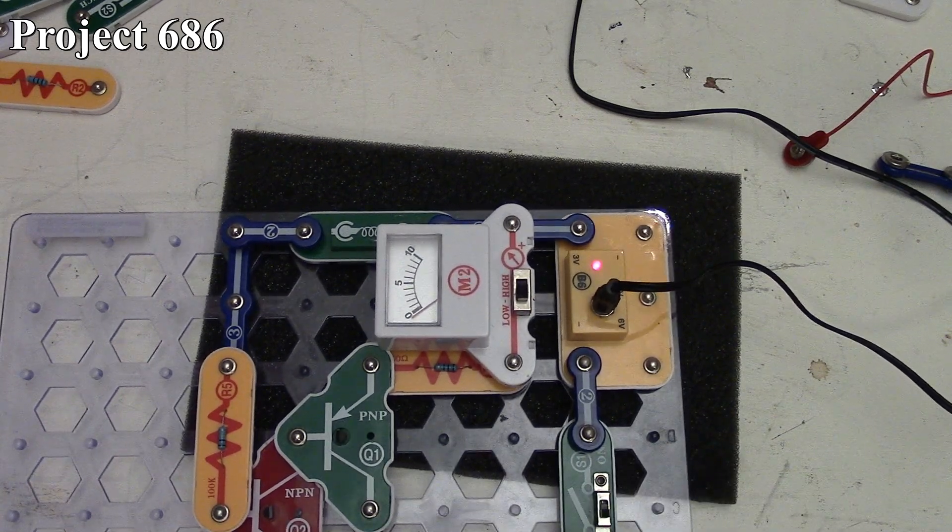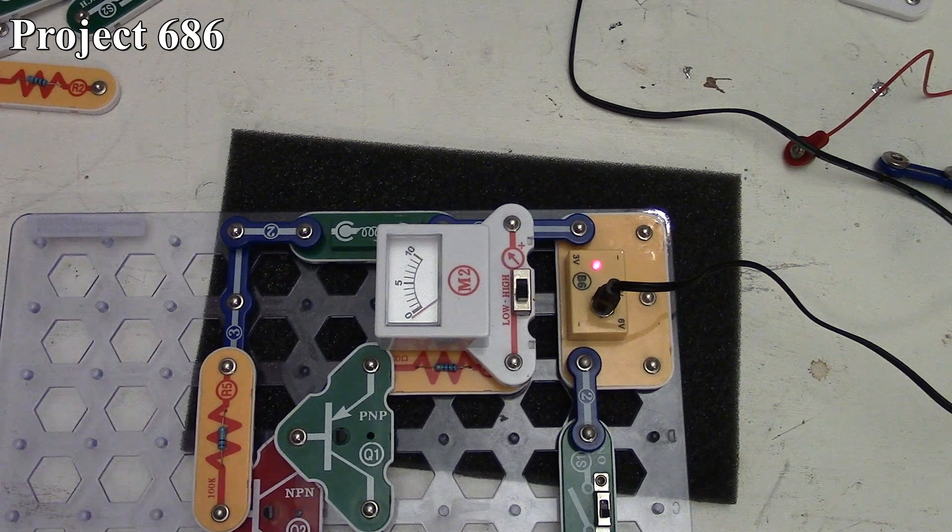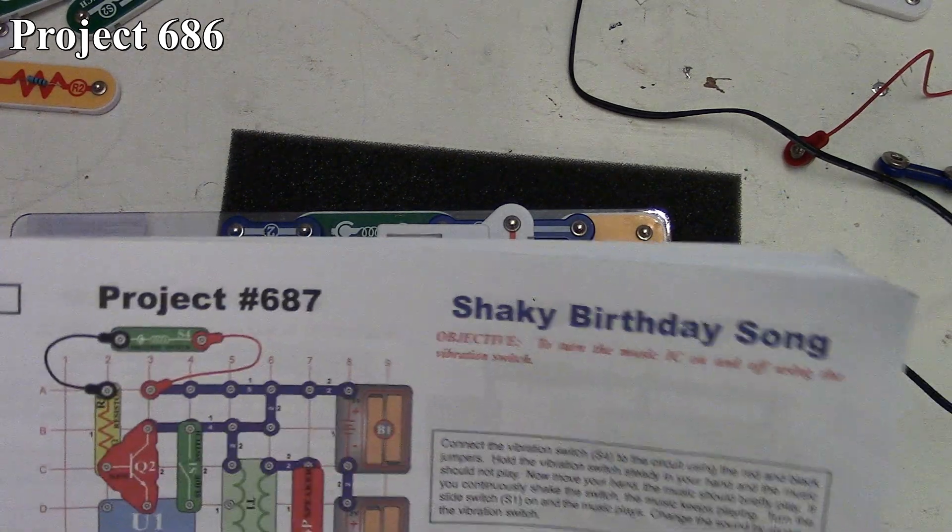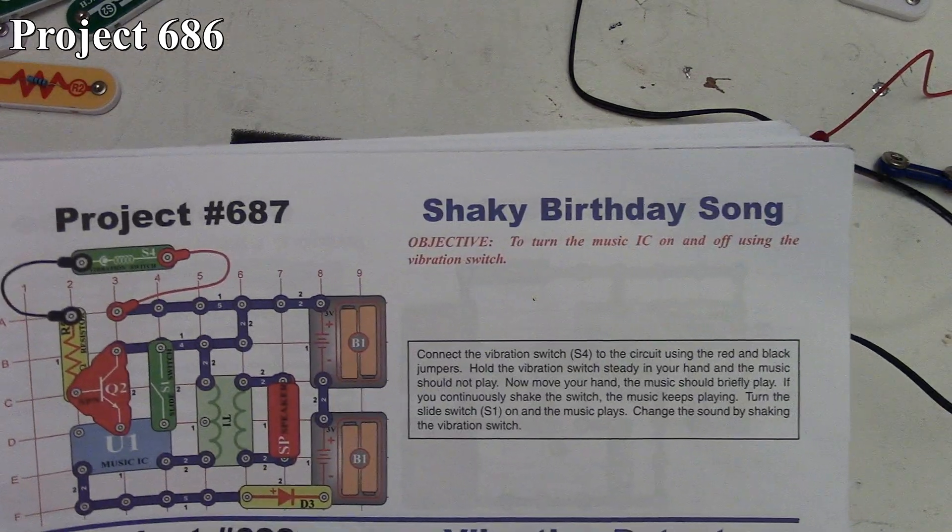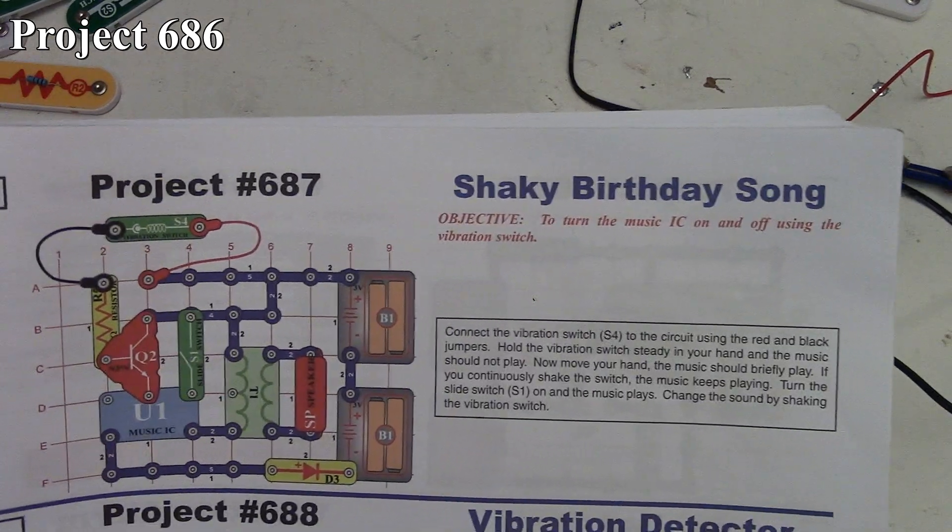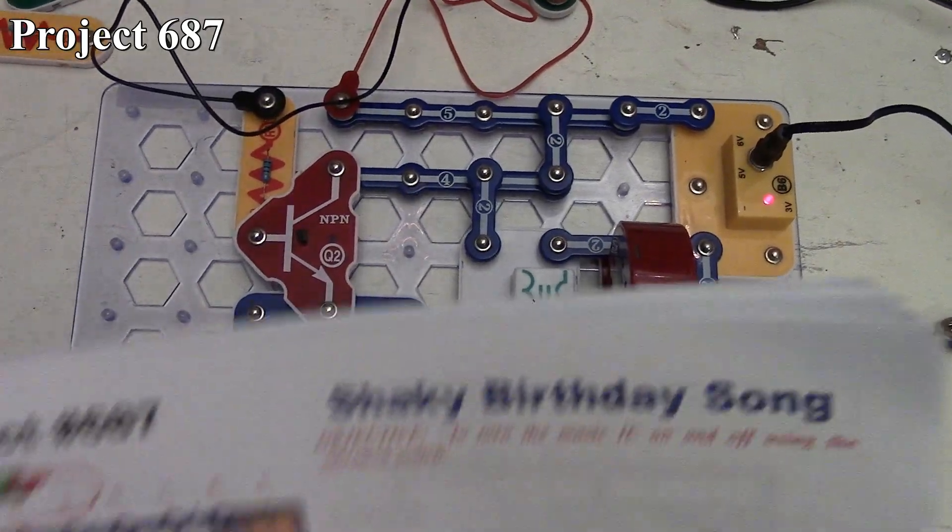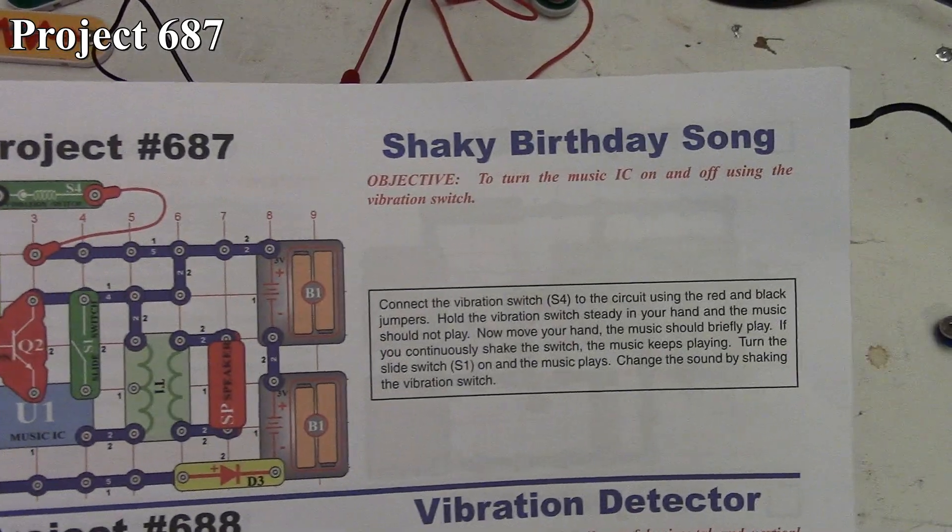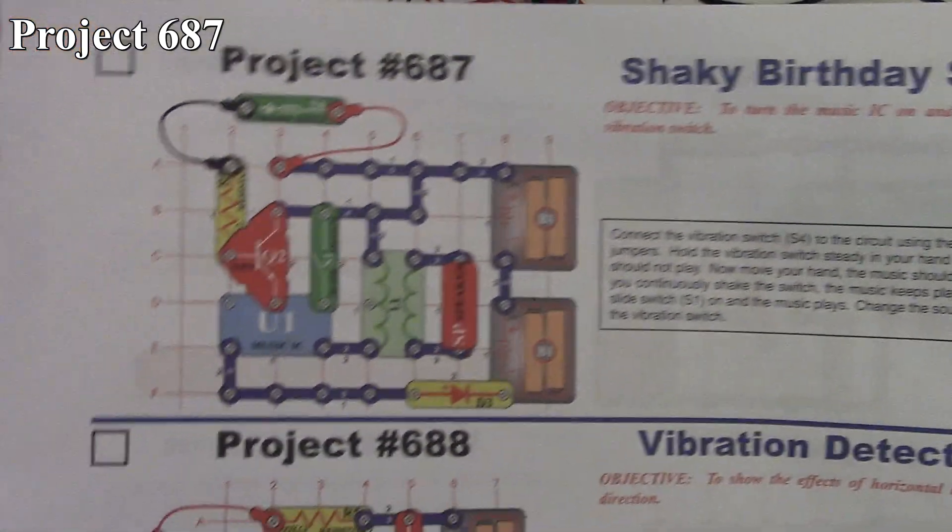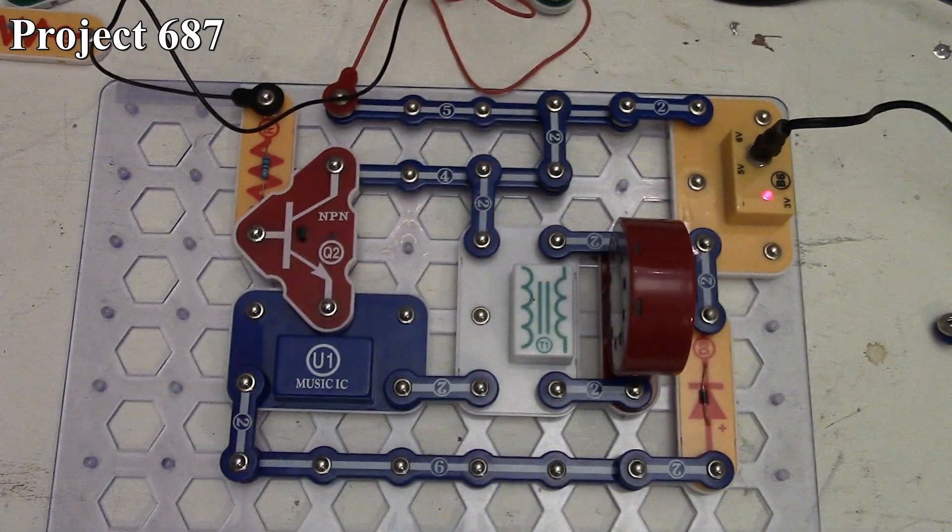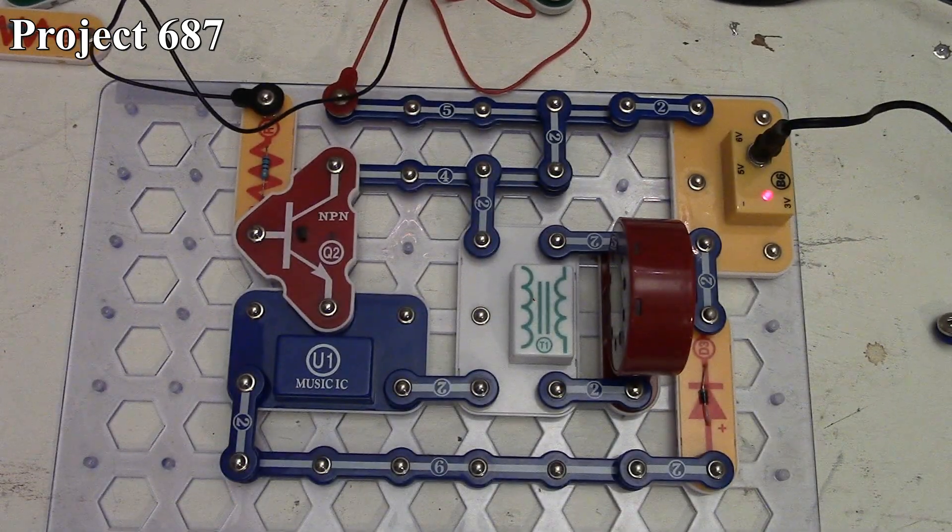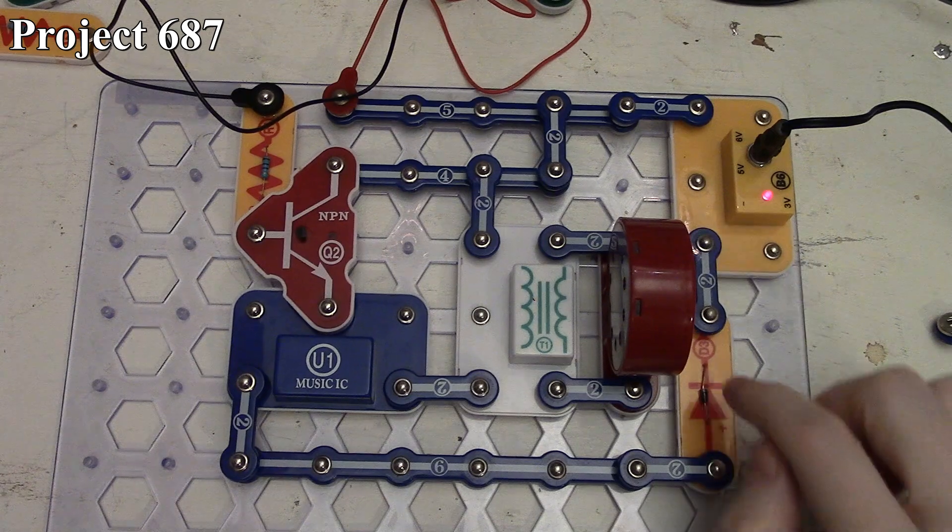That's how project 686 works. Now we're going to look at project 687, the shaky birthday song. There it is in the book and on the board.